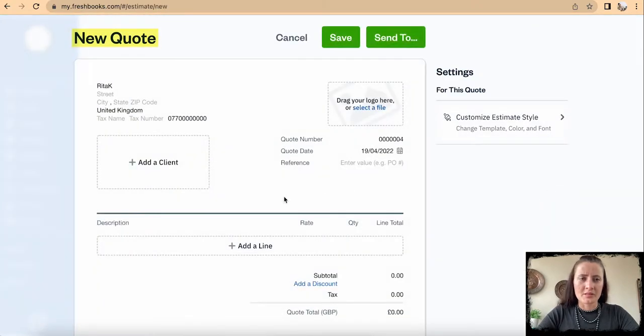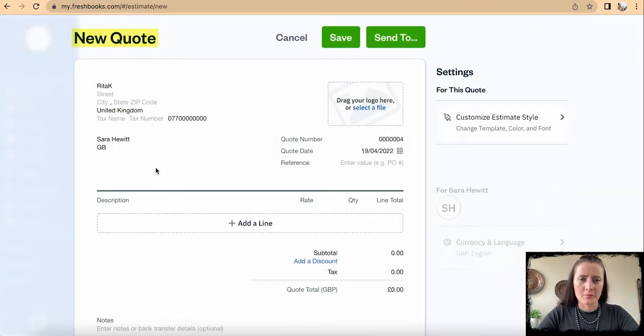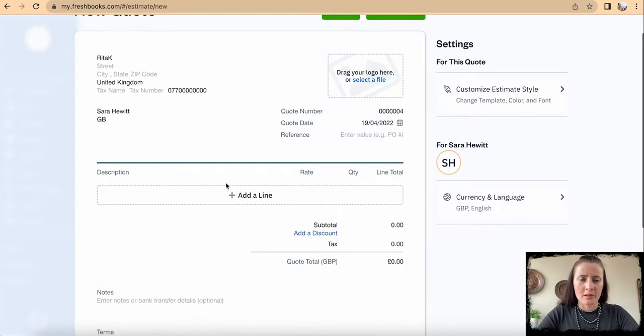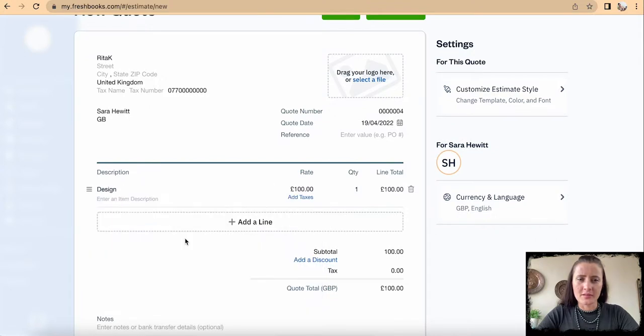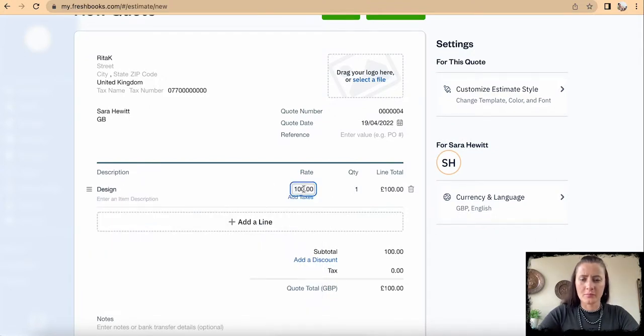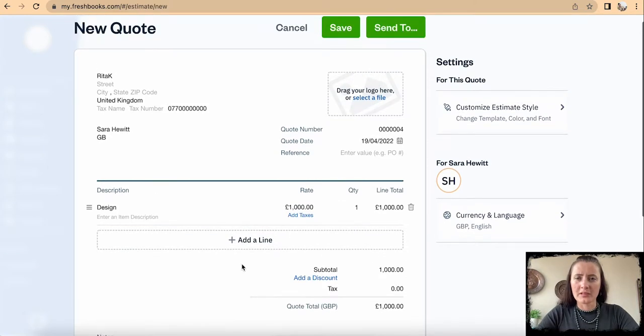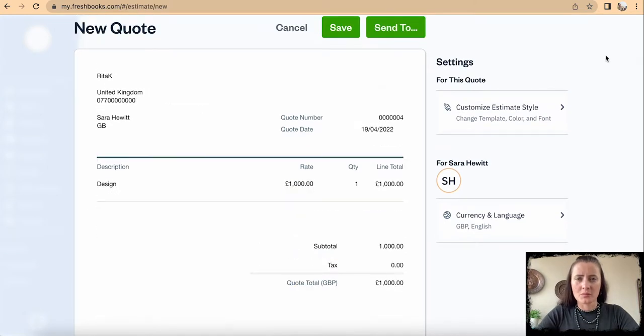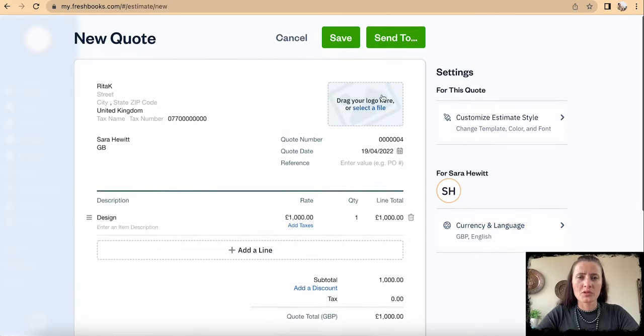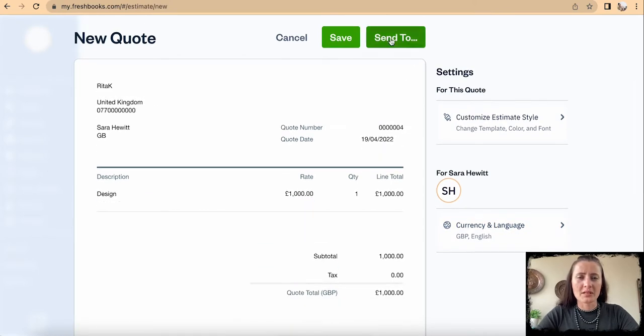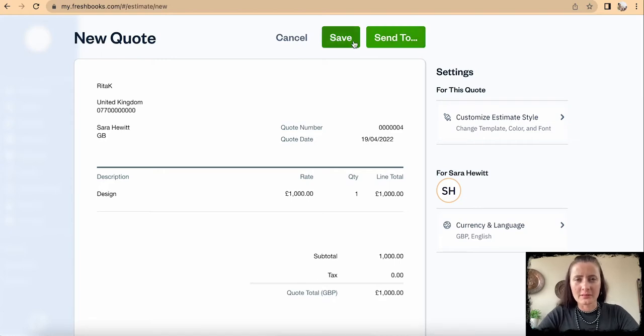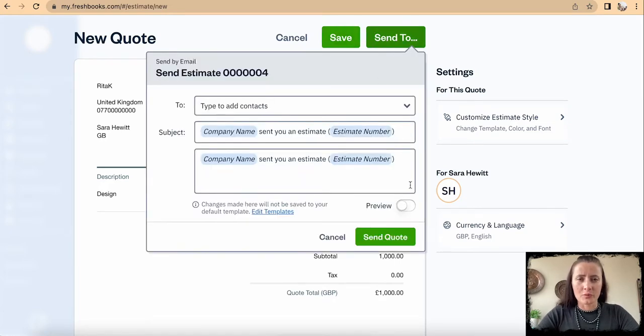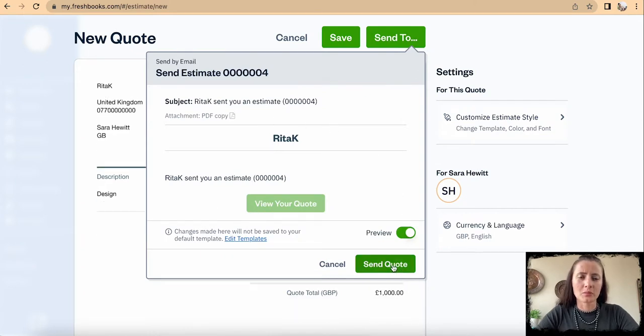In this case, we can add a client, for example Sarah, and design for one thousand dollars. We can add more details as well as customize the quote style and change currency. Once we are happy, we can send to Sarah. We need to make sure that email is added, and this would be a preview. When we click Send Quote, it will be distributed once the email is added.